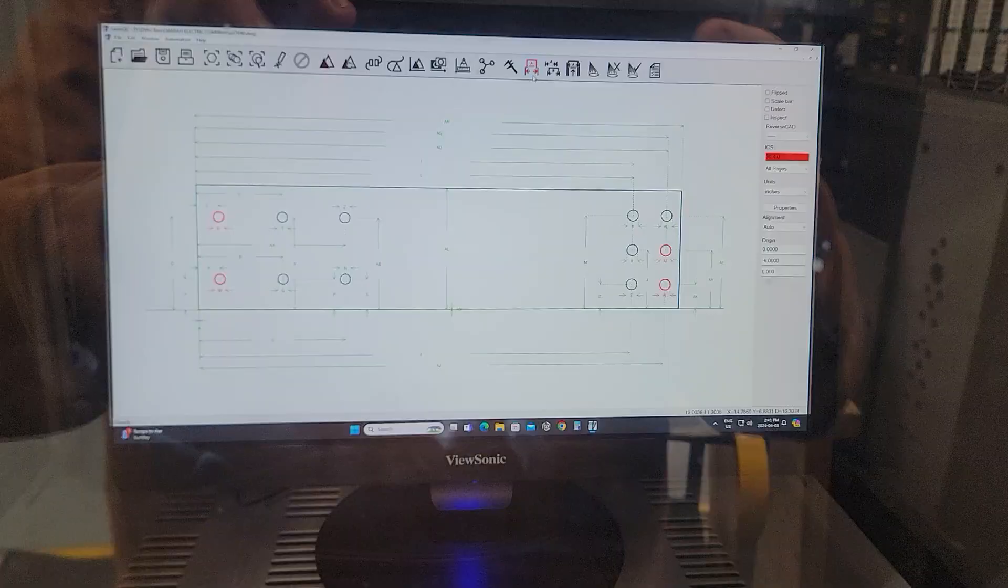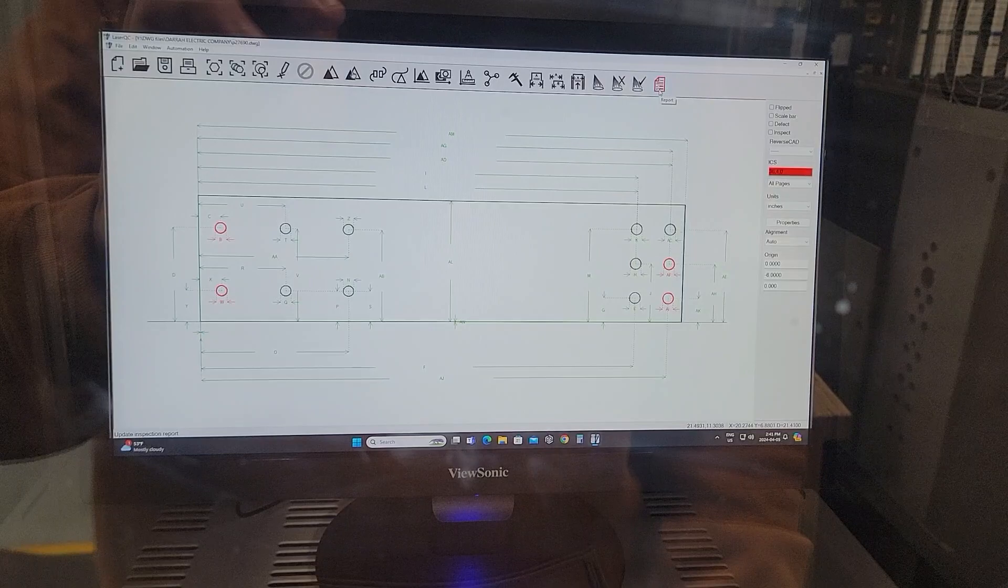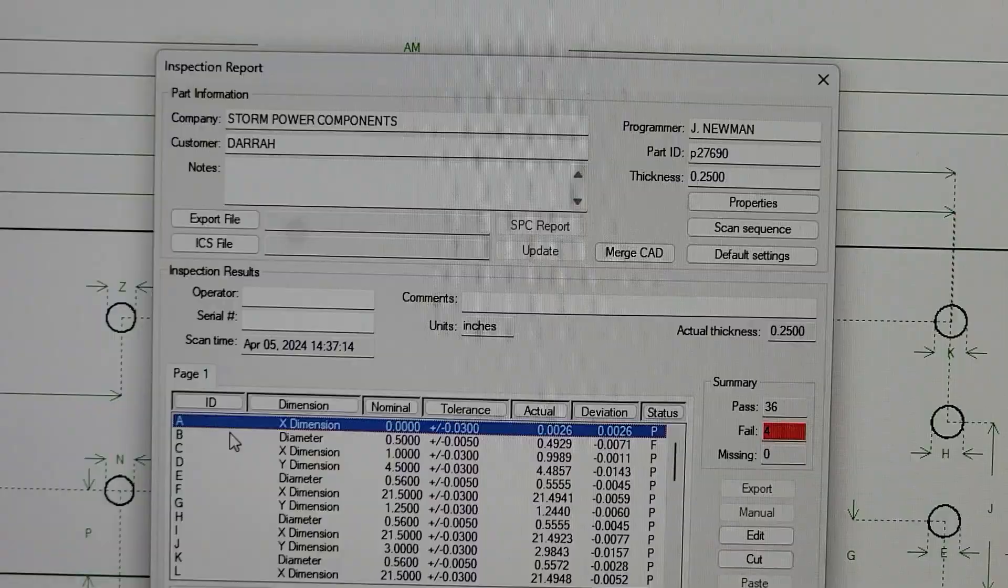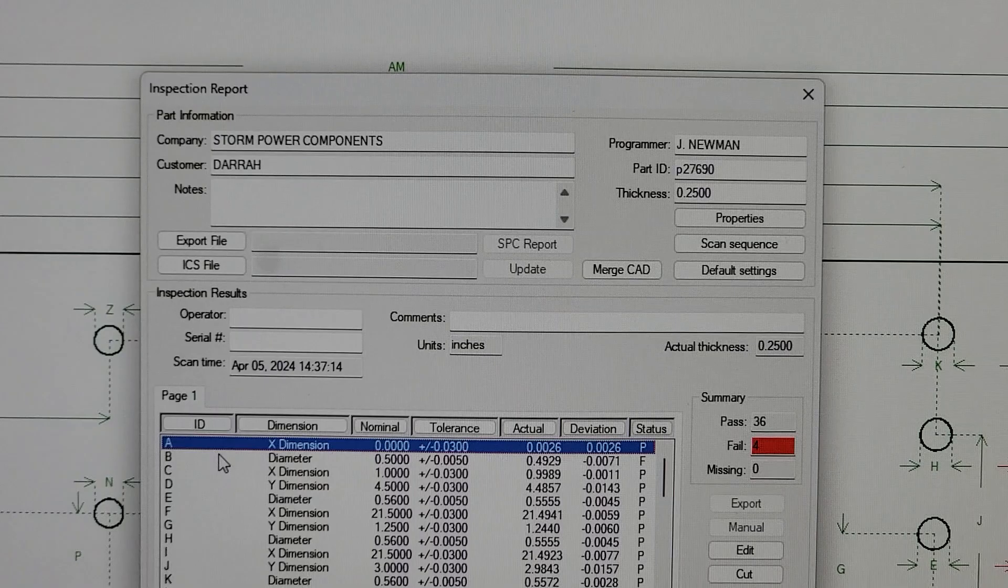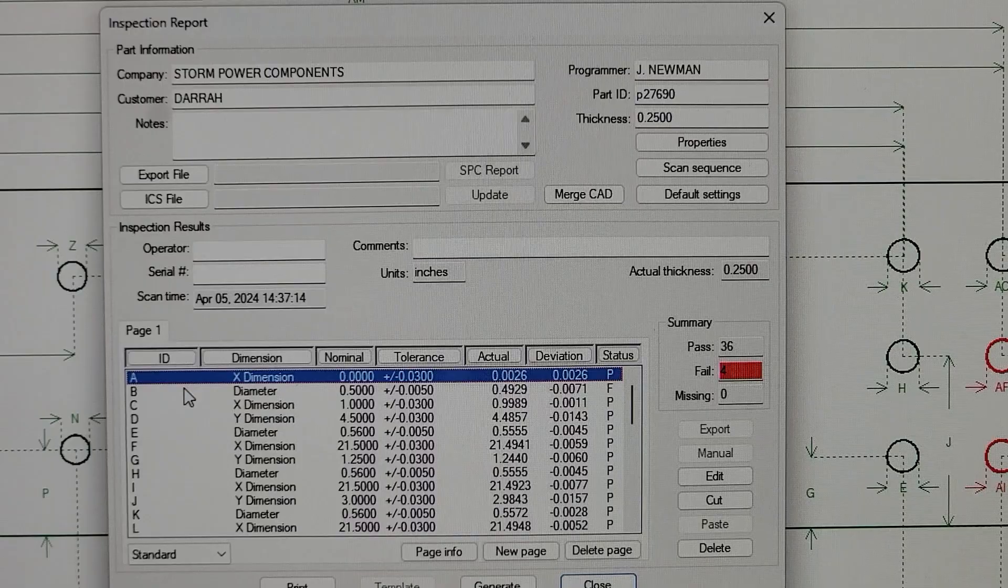The Vertec also has the option or capability to generate a report just by simply clicking on report. I'm going to input some data here. Now I've inputted the company Storm Power Components customer, programmer that's me, part ID the part number, the actual measured thickness. And now I have the option to show what I want in the report.